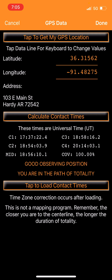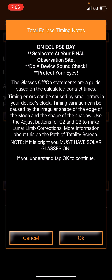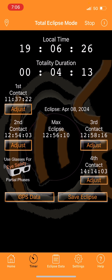In this Hardy, Arkansas location, I'm in a good observing position in the path of totality. These are Universal Times - subtract five hours for Central Time. Contact one begins at 12:37 and 22 seconds; contact two (totality begins) is at 1:54 and 3 seconds; it ends at 1:58 and 16 seconds - giving me just over four minutes of totality. Contact four ends at 3:14 and 3 seconds. Click 'Load Contact Times' and the interface shows local time and total duration of four minutes and 13 seconds.